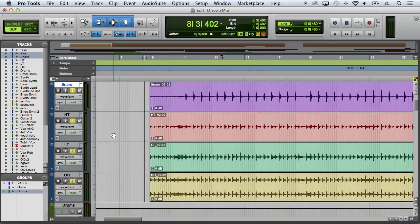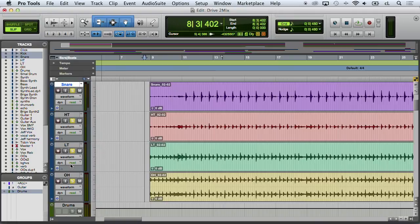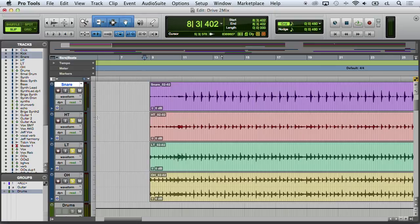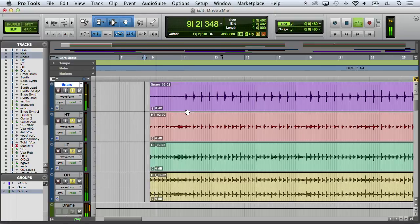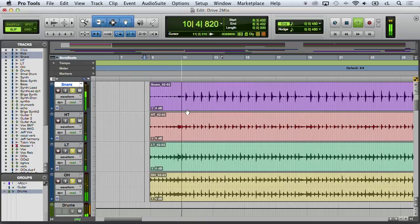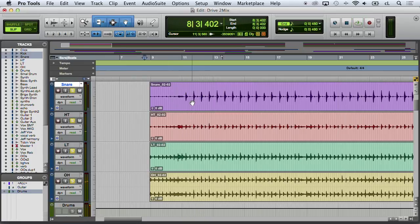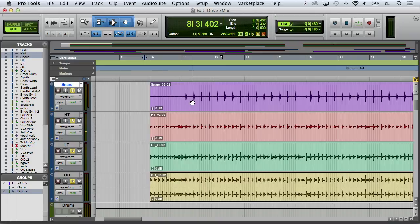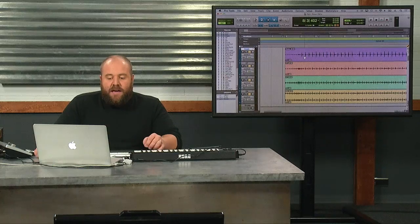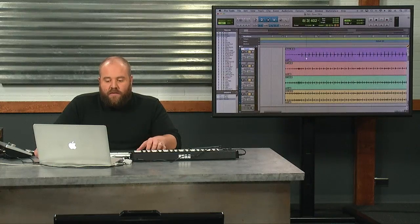We've got kick, snare, hi-hat, or I'm sorry, high tom, low tom and overheads. So we're going to listen to this again just real quick. Again, I want to have all these tracks grouped so that I'm editing them all at once.